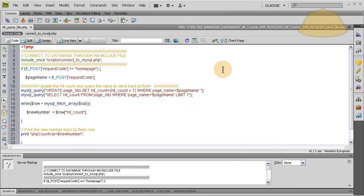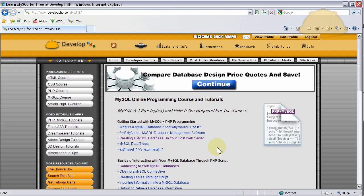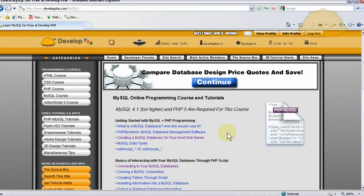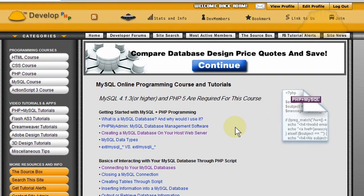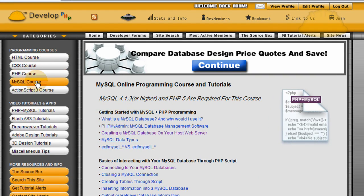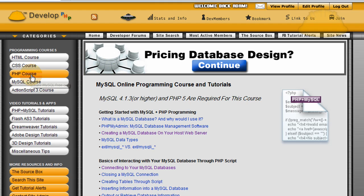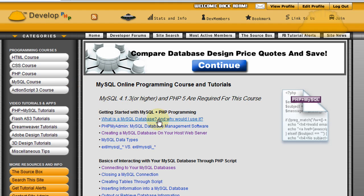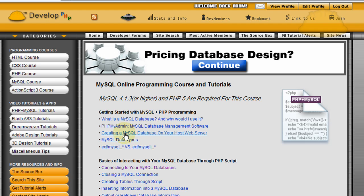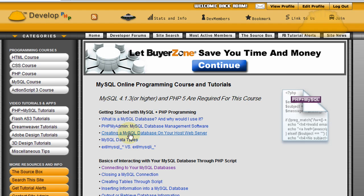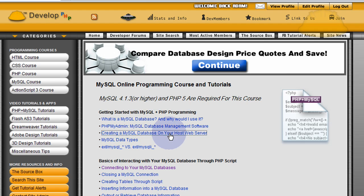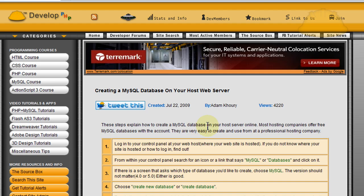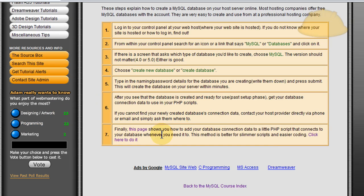Okay, so to make this functionality occur for you, you have to understand a few things. You have to know how to create a MySQL database on your server for your website. And here you can see in the MySQL course, if you click that at developphp, you'll see in the first section, getting started with MySQL and PHP, a link that says creating a MySQL database on your host server. You'll want to read that page to get the MySQL database created on your server.